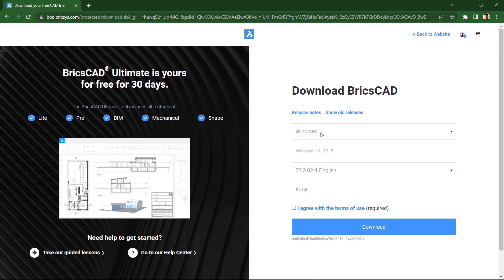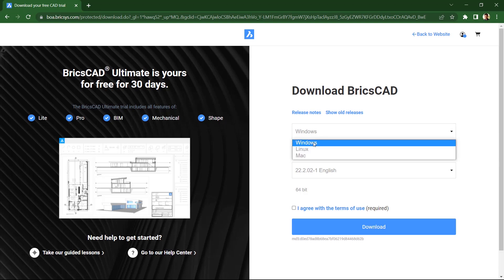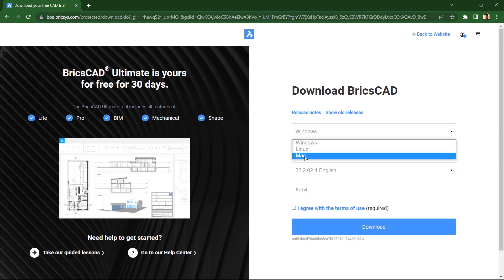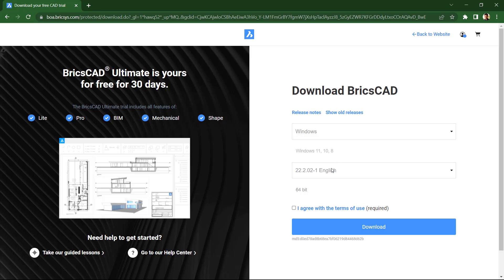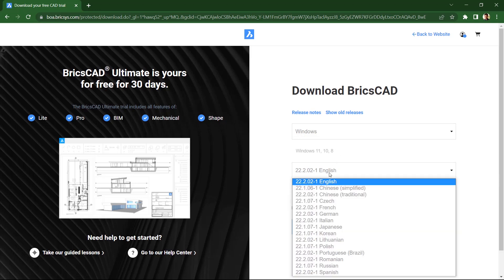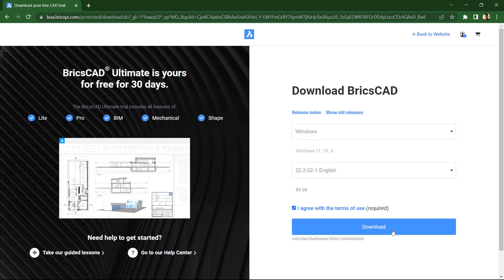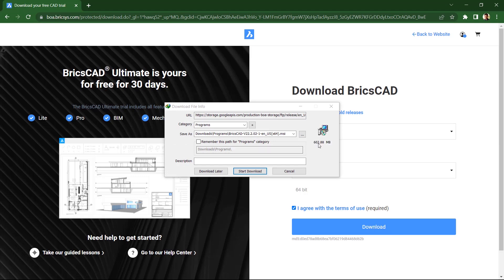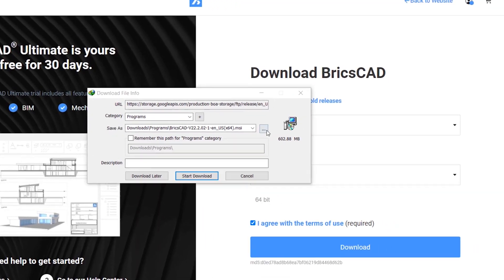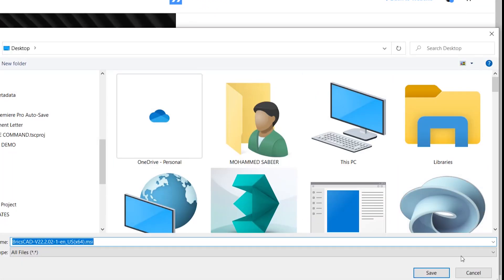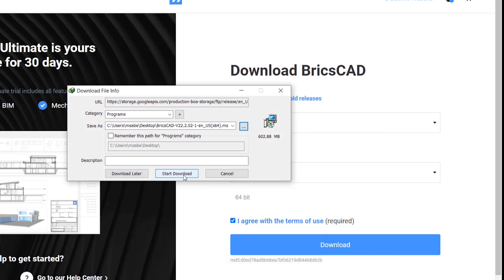Since I already have a Bricsys account, I will log in with that account. Then you can choose the operating system, which can be Windows, Linux or Mac OS. Then you can choose the BricsCAD version and language from this pop-up. I'll retain 64-bit — if you want, you can choose 32-bit — and click on the 'Agree with the Terms of Use' checkbox. I'll click on Download, and you can see that it takes around 600 megabytes.